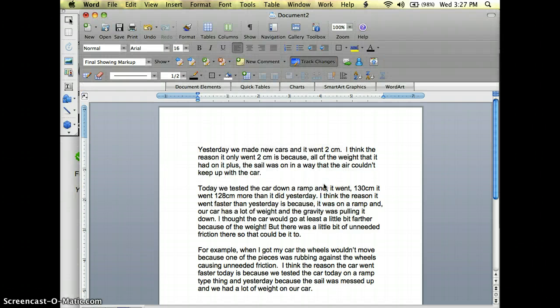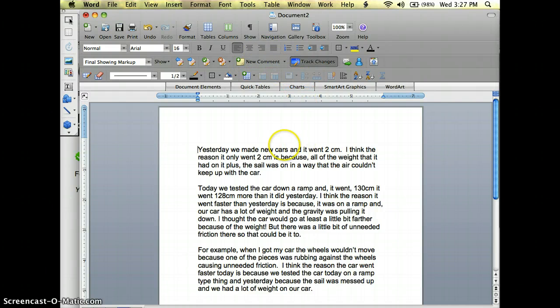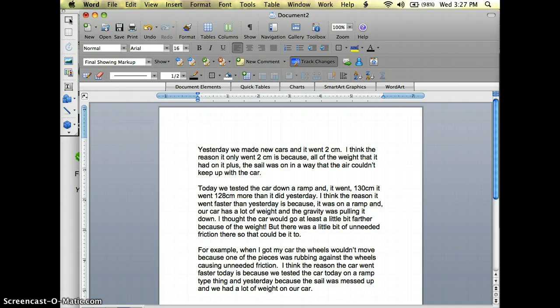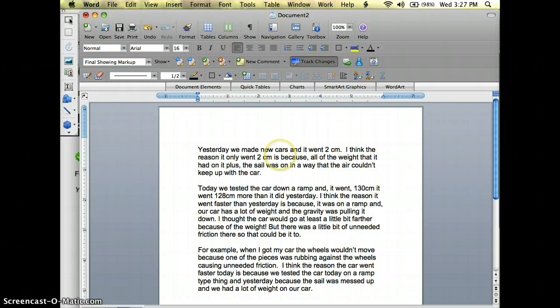Now you notice whenever I did that I have a new toolbar up here. First thing I'm going to do is just quickly run through this and make a few changes to punctuation. For example right here the student says I think the reason I only went two centimeters is because and they